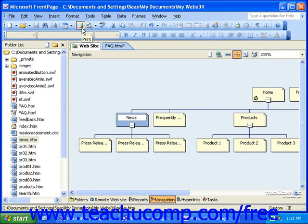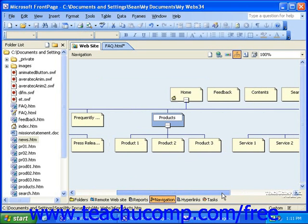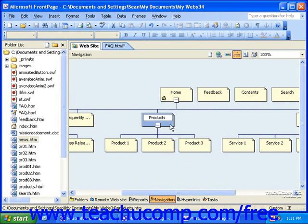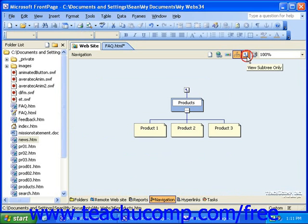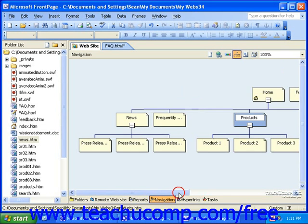If you'd like to view just one small section or one group of hierarchy in your navigation structure, you can click the main page of that section, or the highest page in the hierarchy that you'd like to see, and then click the View Subtree Only button. This will hide all of the other pages except for that page and any of the pages beneath it. You can then click the View Subtree Only button again to show the rest of the hierarchy.